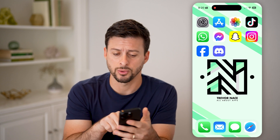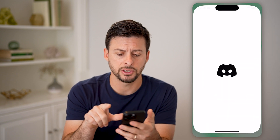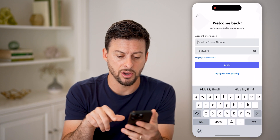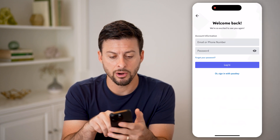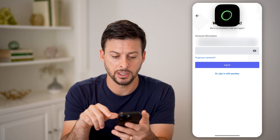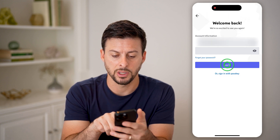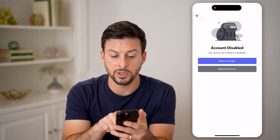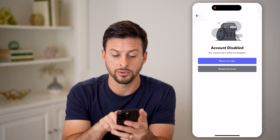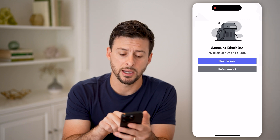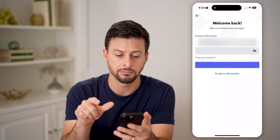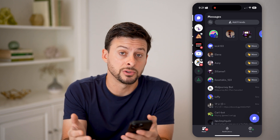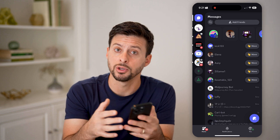If you disabled your Discord account, all you need to do is open up Discord again and hit login. Enter in the username and password, or email and password, and hit login. It says account disabled — we cannot use it while it's disabled. Do you want to restore your account? Just tap on restore account. And just like that, you are back into Discord and you're good to go. You can start using it.